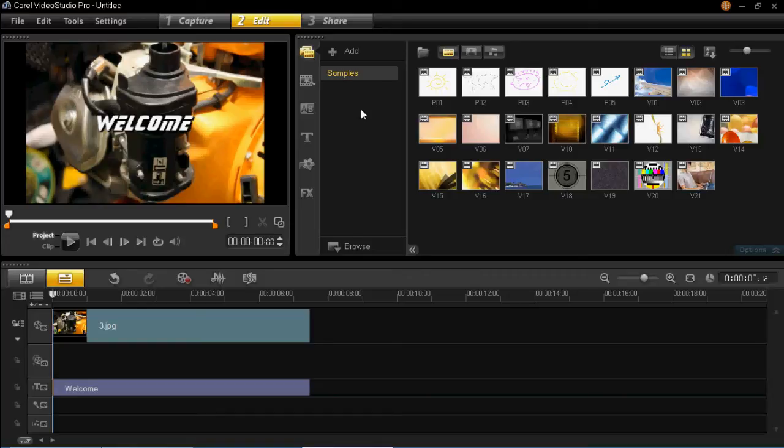Hello YouTube. In this video I'm going to be showing you how to add a mask frame to your videos.